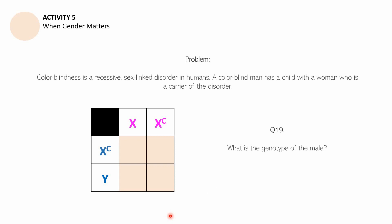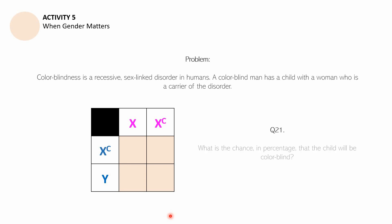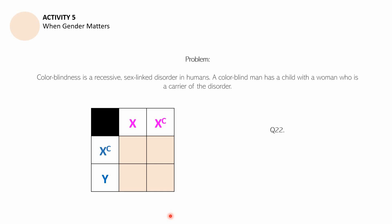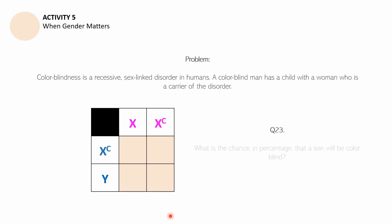Question 19: What is the genotype of the male? Question 20: What is the genotype of the female? For questions 19 and 20, you just need to look at the given table. Question 21: What is the chance in percentage that the child will be color blind? Question 22: What is the chance in percentage that a daughter will be color blind? Question 23: What is the chance in percentage that a son will be color blind? Pause the video if you need more time.